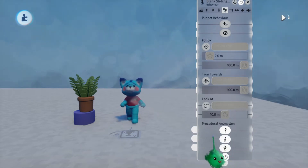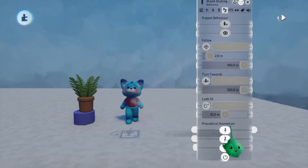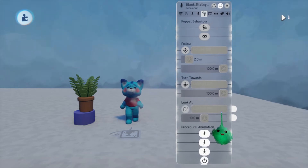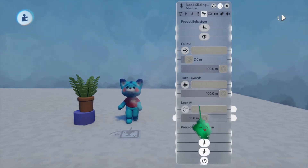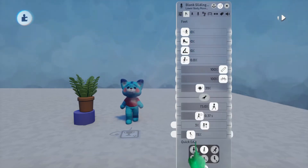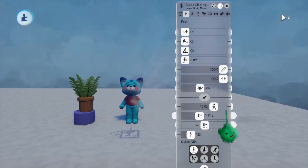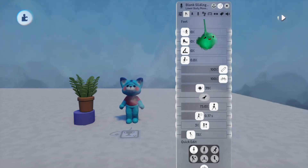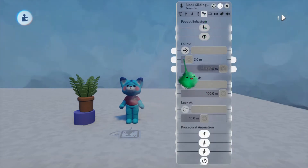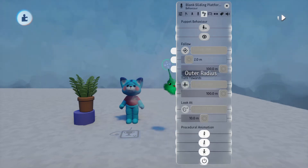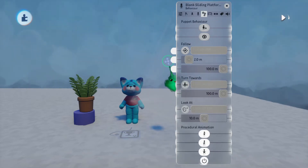I'll leave those both on so we can see the full effect of all these settings. Note that most of this stuff only does anything while it's actually animating the character, as in when they're walking or running or jumping. If they're standing still, the character will go back to its resting idle pose.